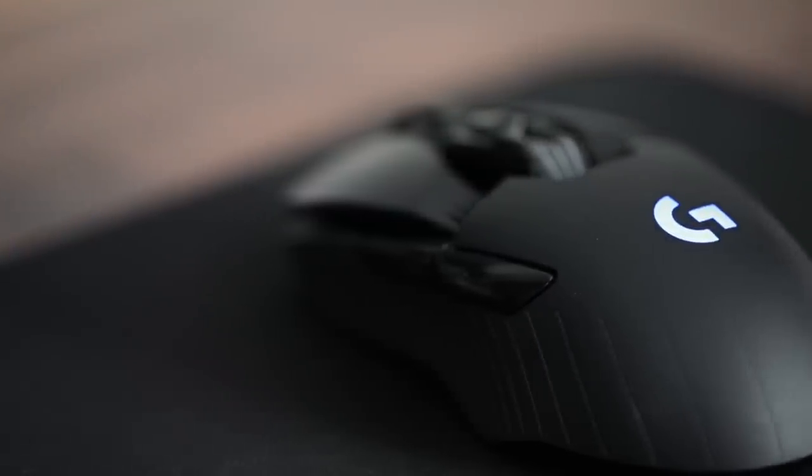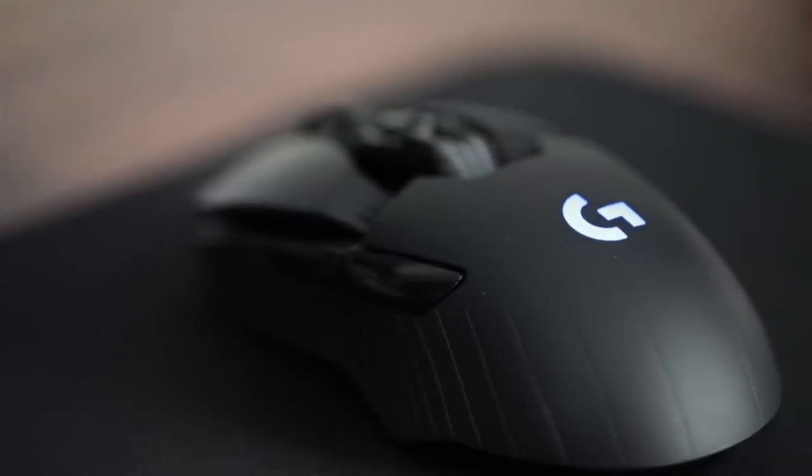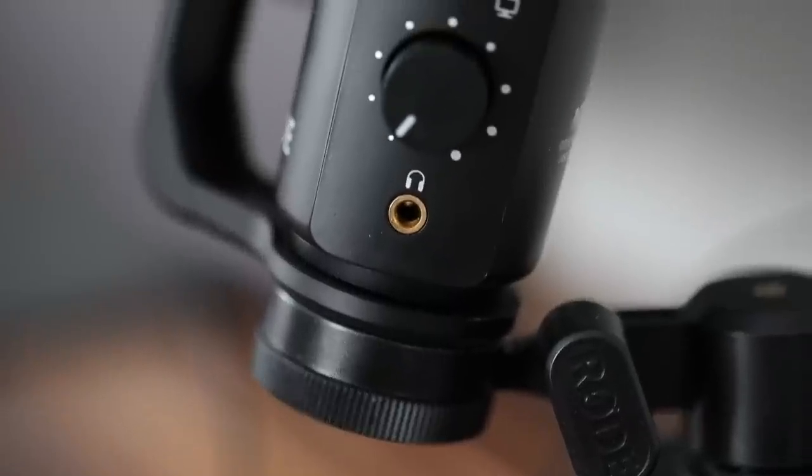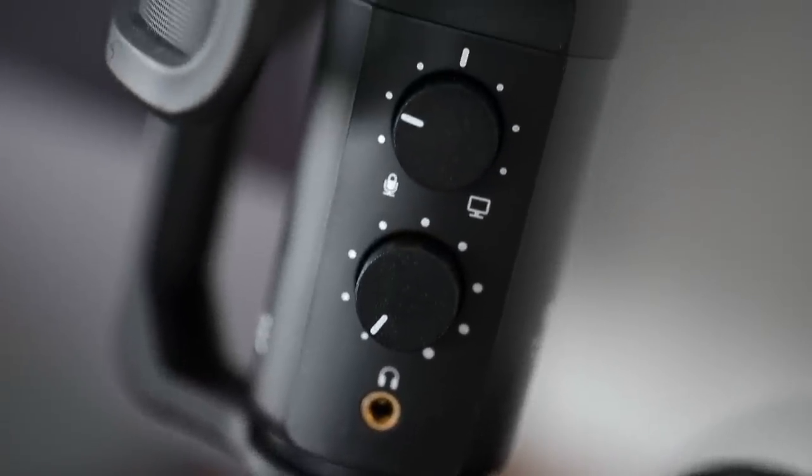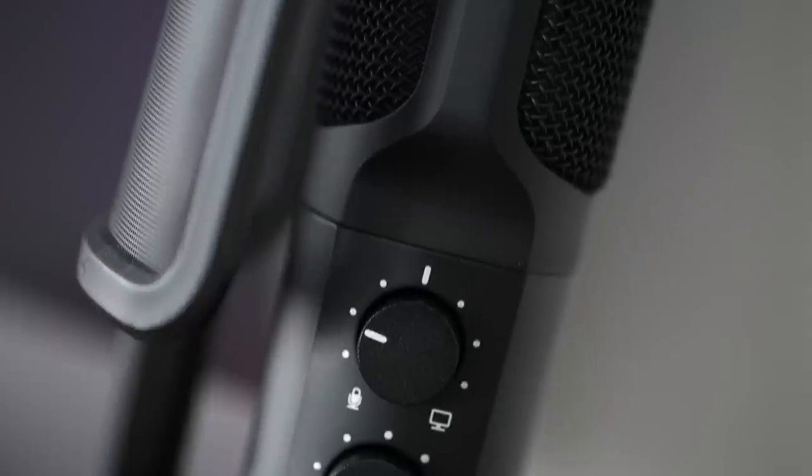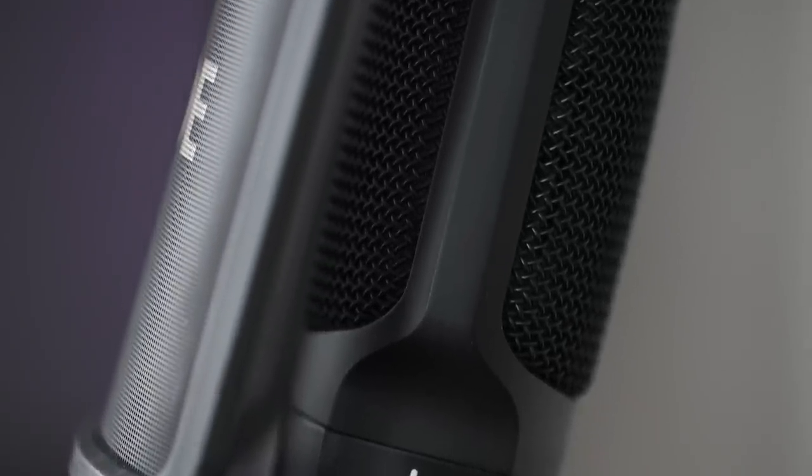And the other thing I use here is the Rode NT USB microphone. This is a really nice microphone, I like it a lot. It's easy to use, you just plug it in and you can then record your voice. It's really high quality.